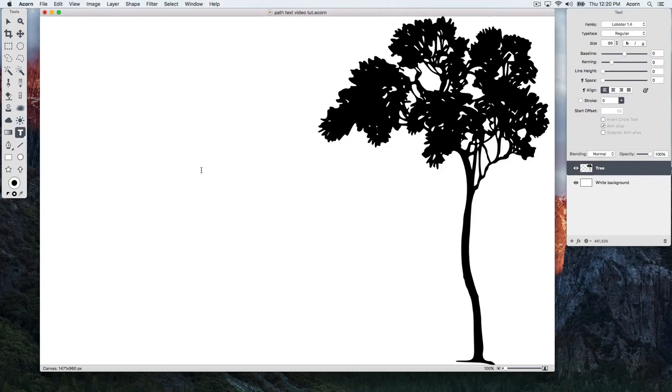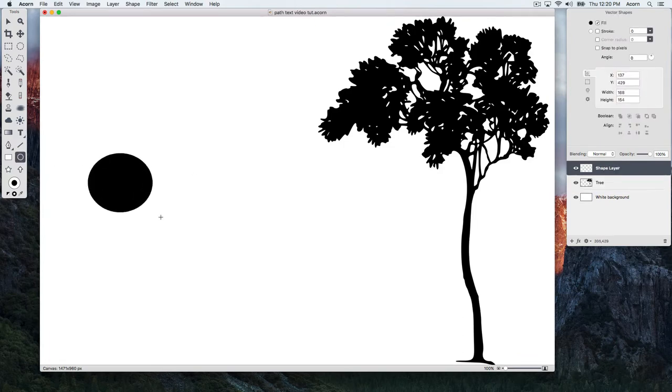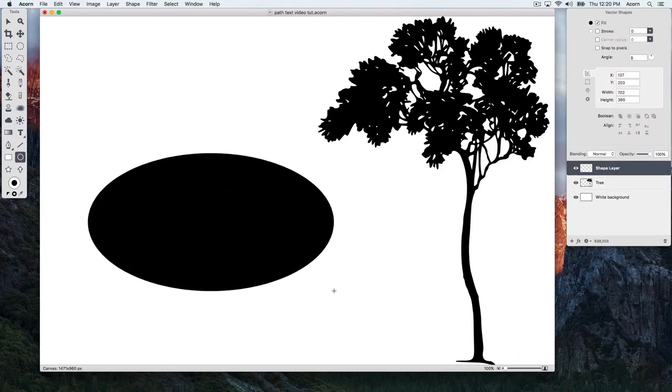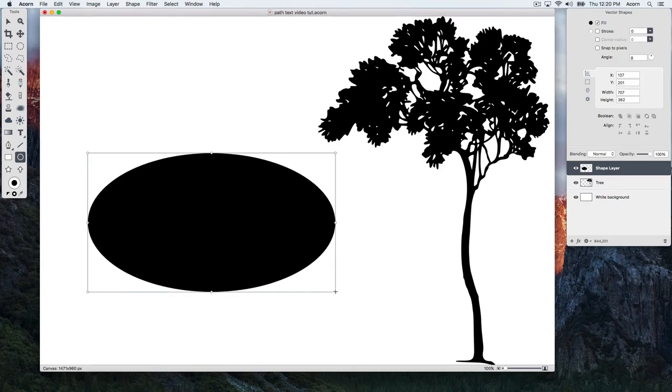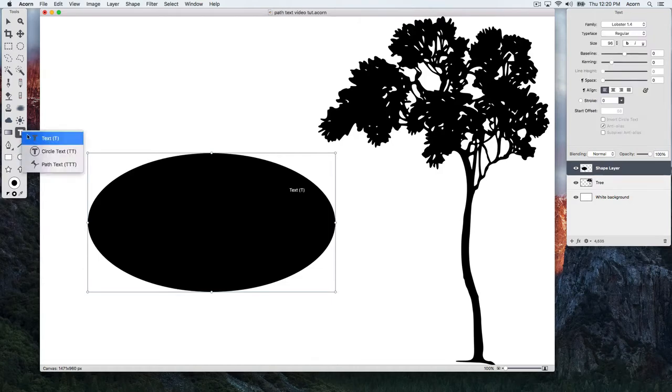For this first example, we'll use the Oval Shape Tool. Click and drag out an oval. To add path text, click and hold on the Text Tool icon in the Tools Palette. A drop-down menu will appear. Choose Path Text.